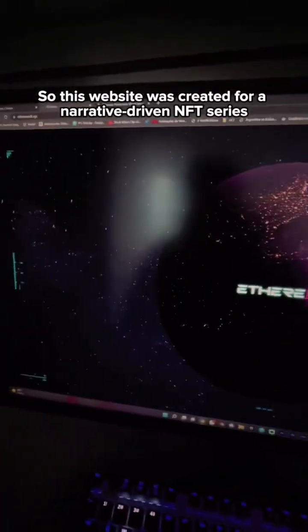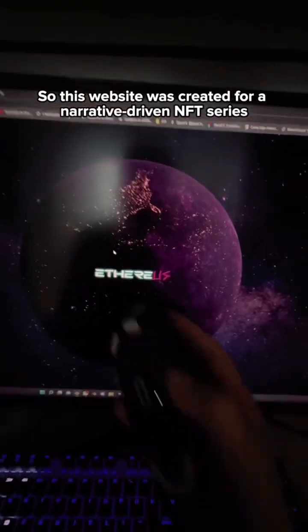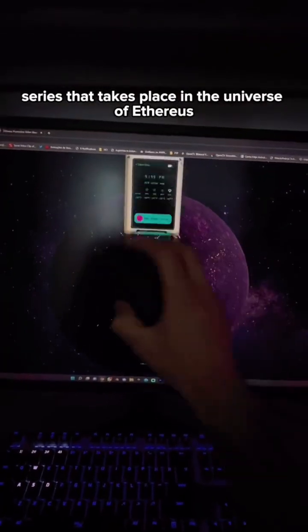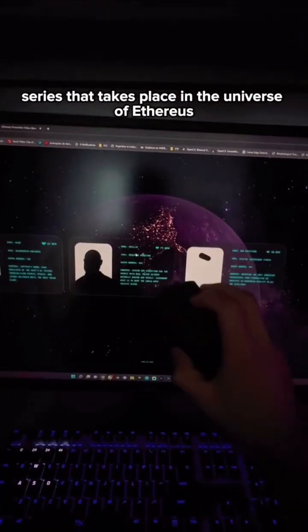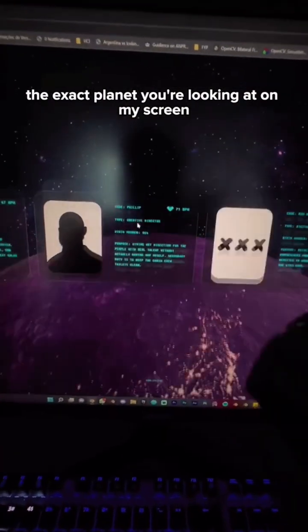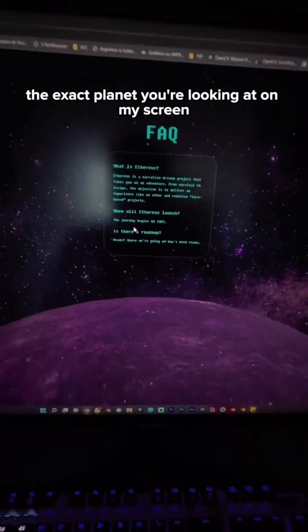So this website was created for a narrative-driven NFT series that takes place in the universe of Aetherius, the exact planet you're looking at on my screen.